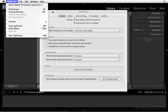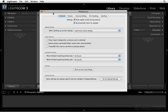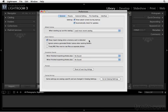In the Preferences dialog, we want to start with General. For the most part, the default settings are fine. I'm just going to highlight a few things you definitely want to turn on. For starters, I recommend you check the box for 'Show Import Dialog when a memory card is detected.' That way, when you insert a memory card, it will automatically open up the Import Dialog.